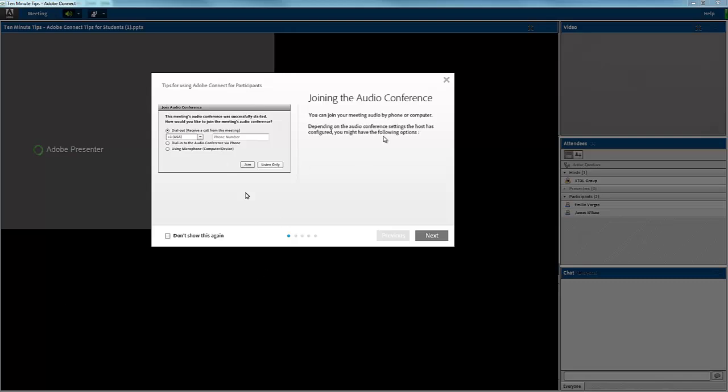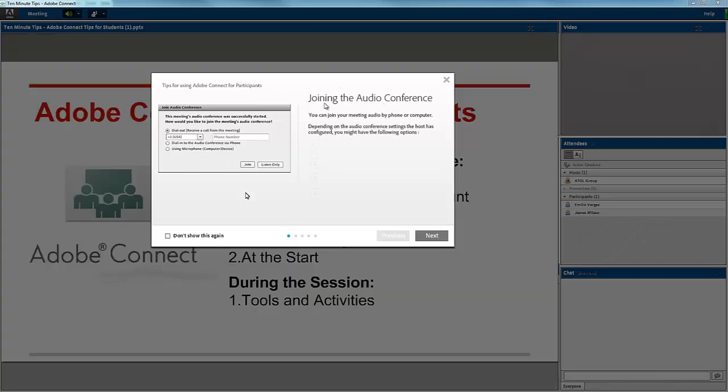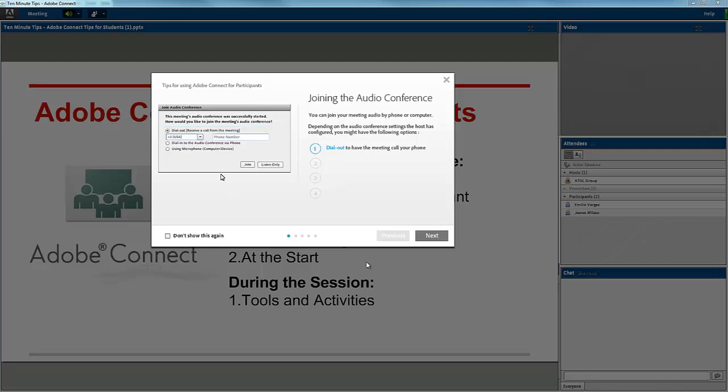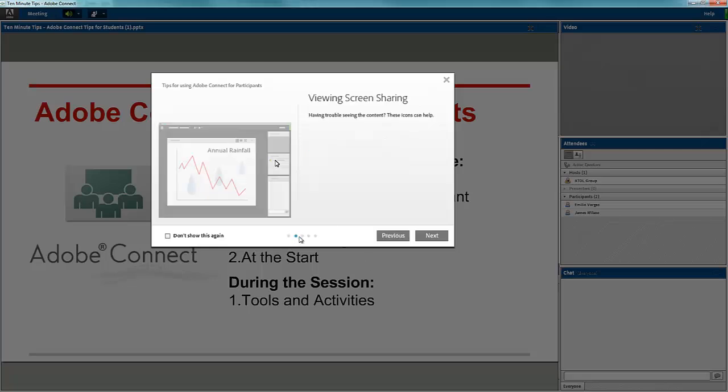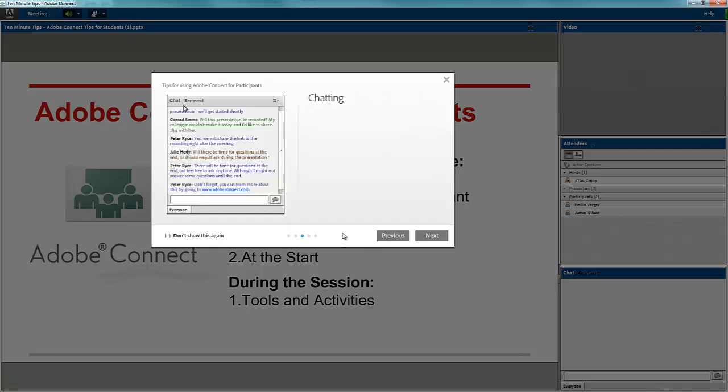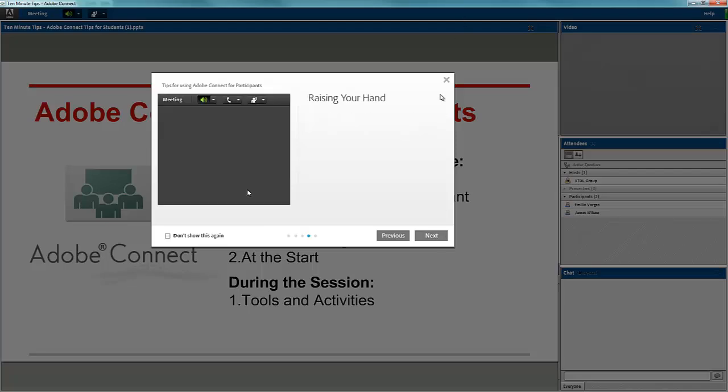You'll see here that what shows up is the dialog box that gives you tips on features of Adobe Connect. You can go through and view all the tips that are available, or you can skip it.